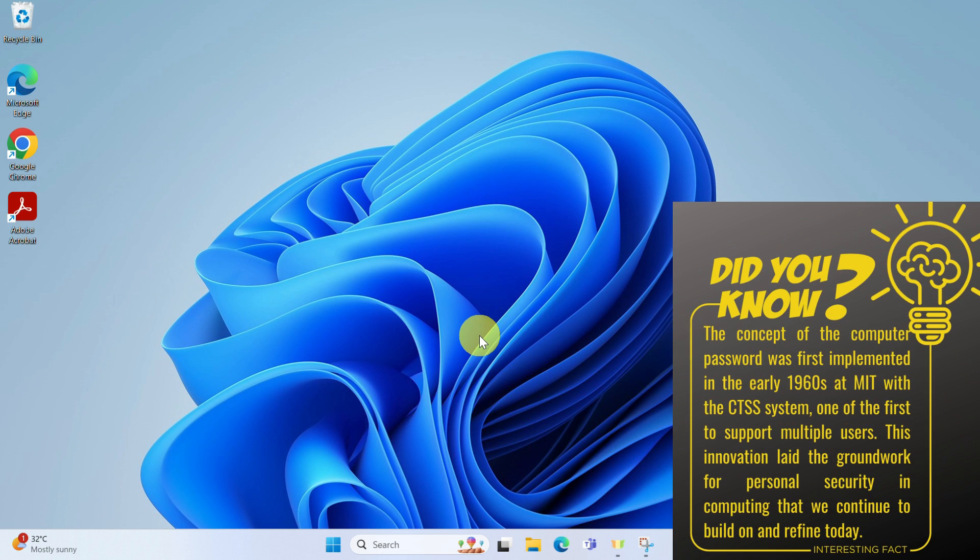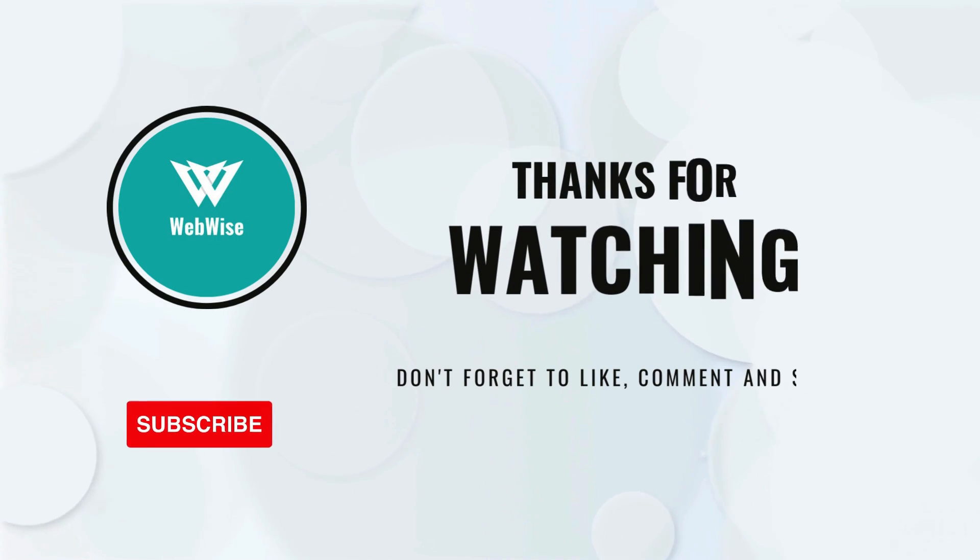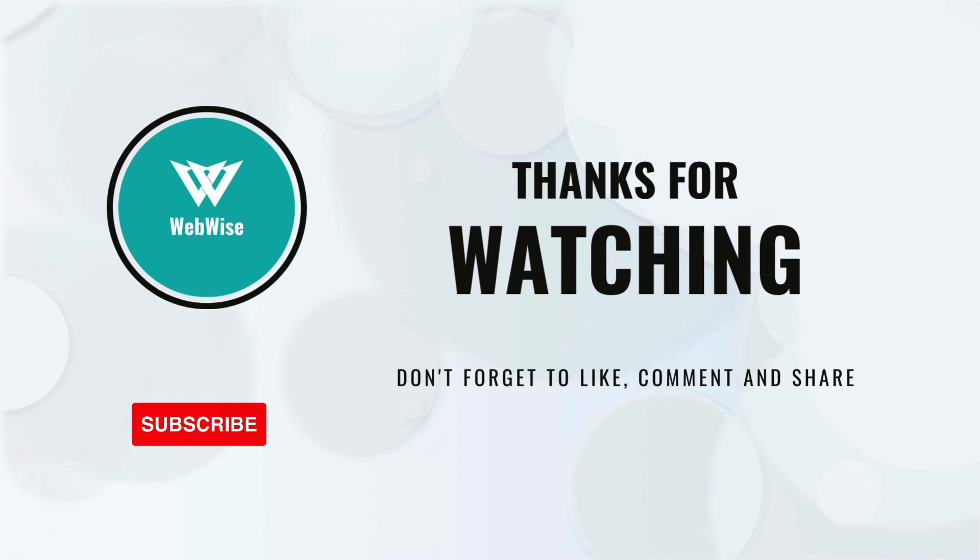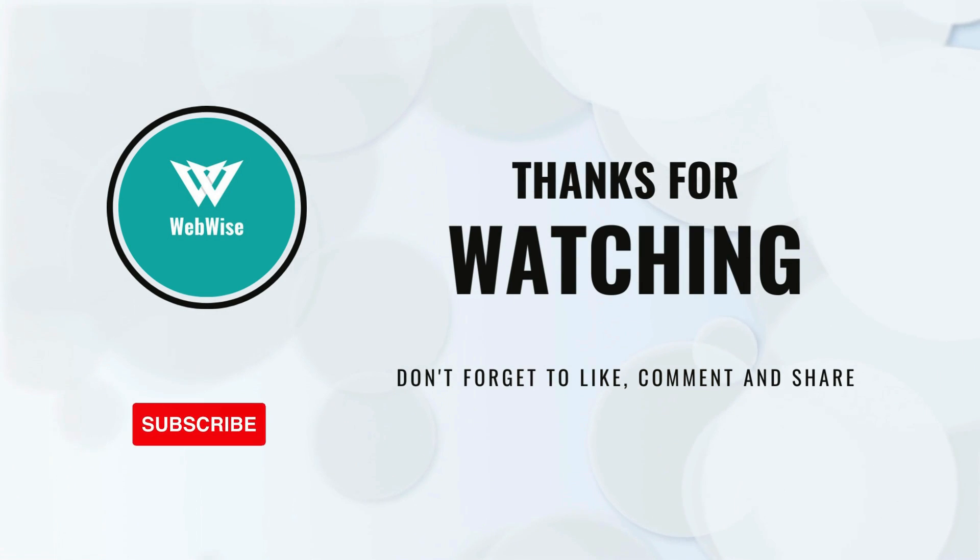If you found this video useful, please hit that like button, subscribe and don't forget to share it with your friends. If you have any questions, please drop them in the comments below and I'll get back to you as soon as I can.